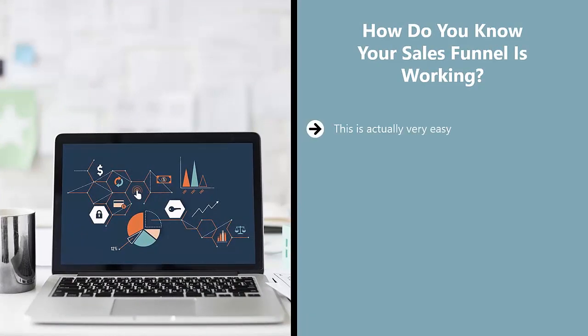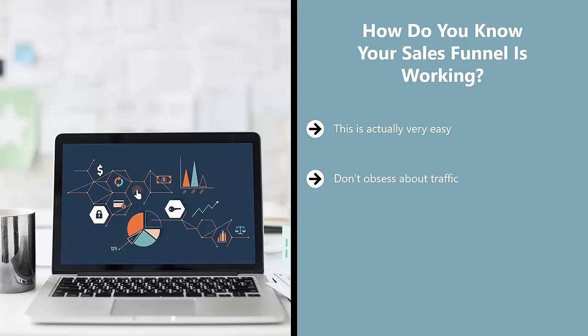How do you know your sales funnel is working? This is actually very easy. Either you're making the most amount of dollars from your online activities or you're not. That's the bottom line. Don't obsess about traffic, don't get all excited about click-through rates, don't put too much faith in social media engagement. All those are important, but the most important metric is profit.